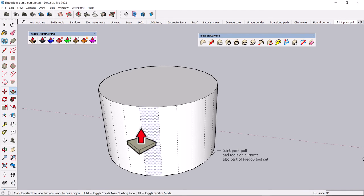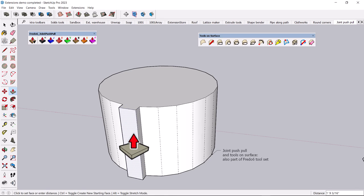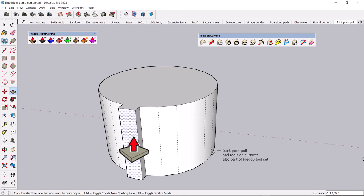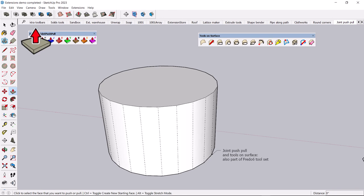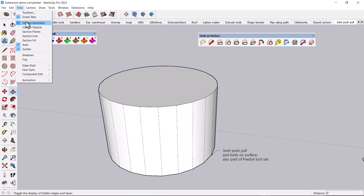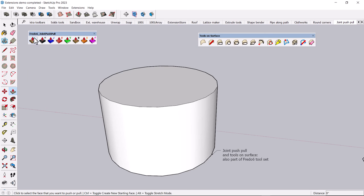And you can, when you show the hidden geometry, you can push-pull these individual pieces. But you can't push-pull the whole kit and caboodle unless you install joint push-pull.